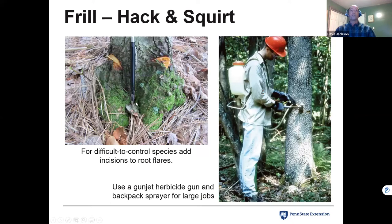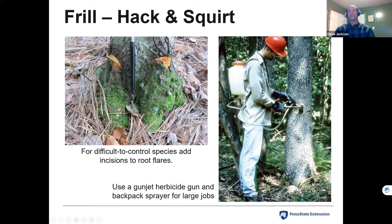For difficult-to-control species, additional frills and herbicide on the root flare or exposed roots can help — red maple is notorious for stump sprouting after hack and squirt. Root-suckering species like black gum benefit from additional hacks at the root flares. For large jobs, a backpack sprayer with a gun jet spray gun allows you to carry a gallon instead of a quart bottle, reducing trips back to the vehicle.